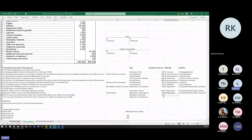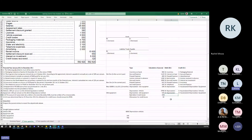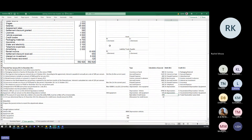For bad debts or credit losses: when we originally sold on credit, we debited trade receivables. Now that the debtor can't pay and we write it off, we credit trade receivables to remove the asset, and we debit bad debts or credit losses as an expense. The amount is 200 rand.